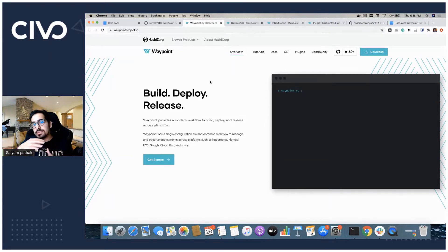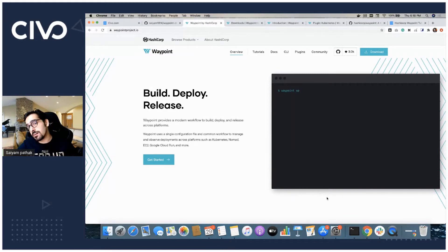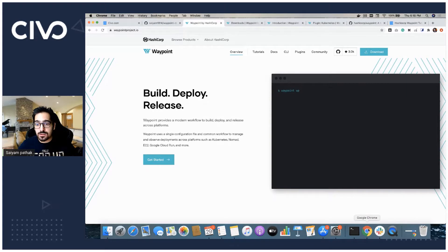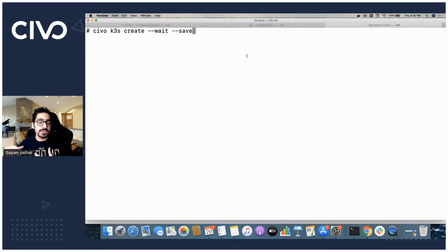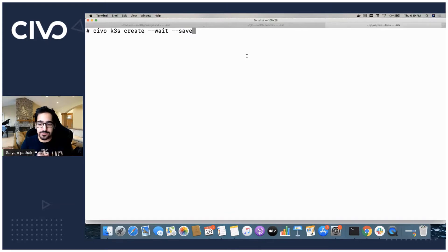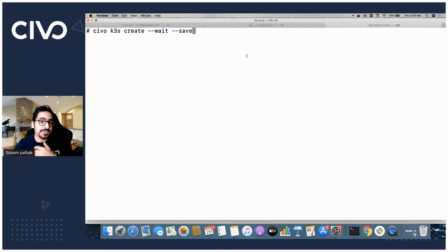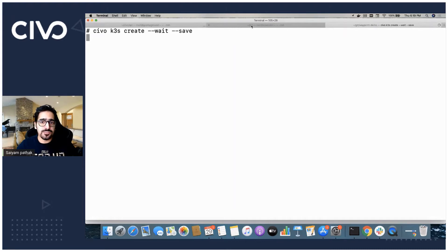Before diving into the demo and the concepts, there is a prerequisite that we should be having a K3S cluster because that's where the demo is all about. I will create a Civo Kubernetes K3S cluster managed K3S service with a simple command Civo K3S create, save, and then we can switch the context and use it.